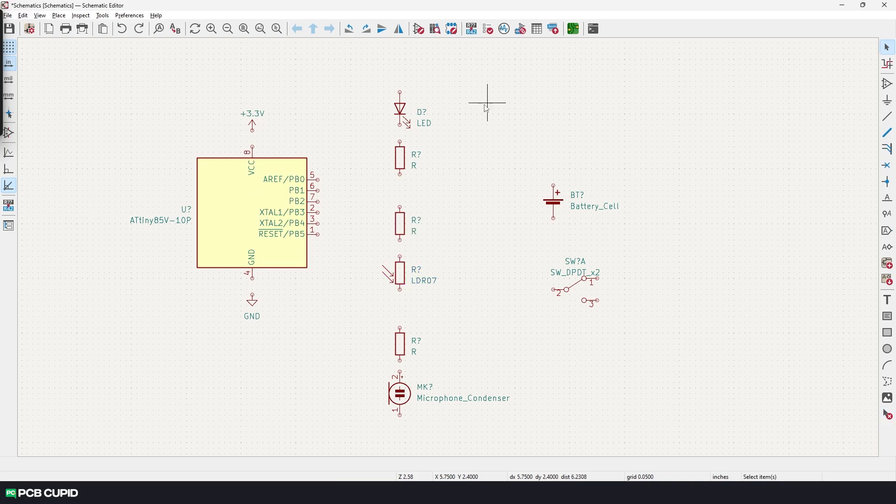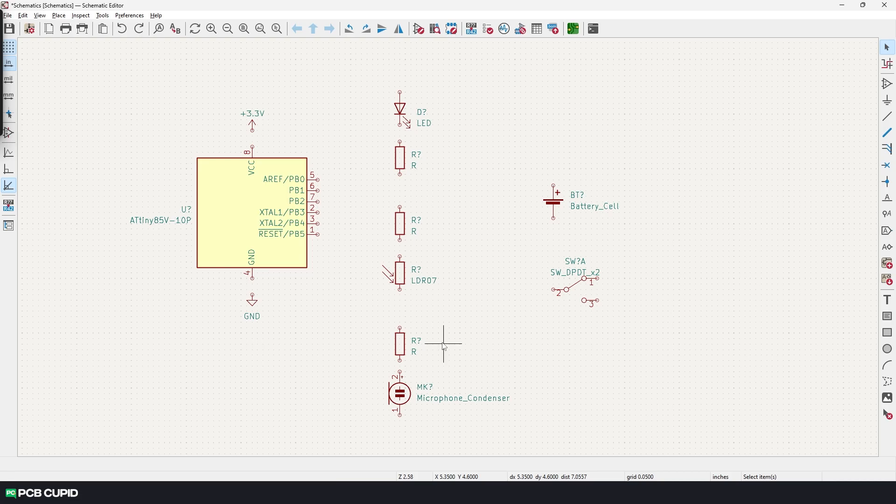Now, before connecting all these components together, there is one crucial thing that I am missing: that's the value to the symbols. Currently, they are just set with their default values R.